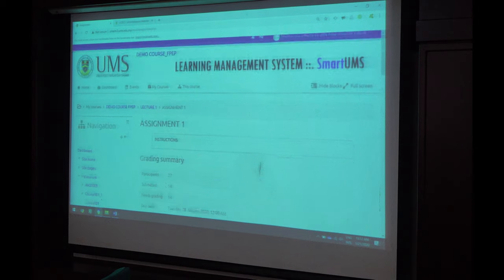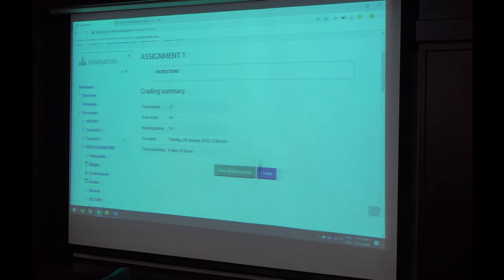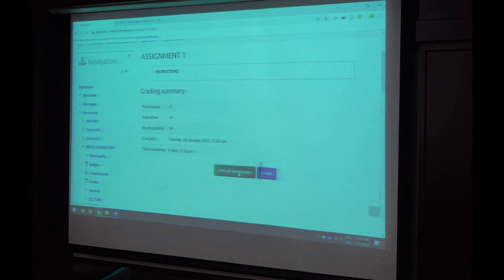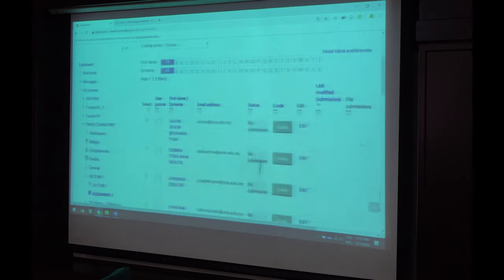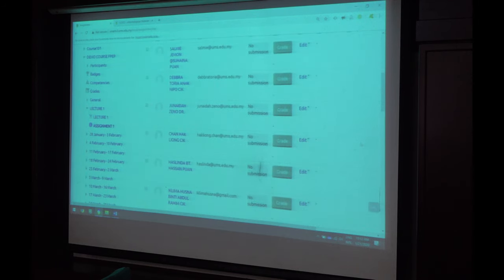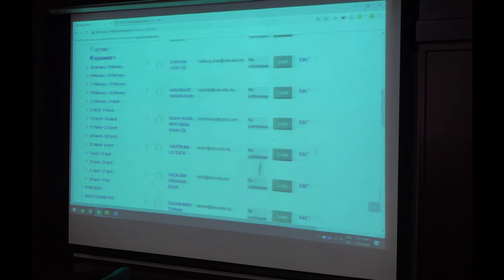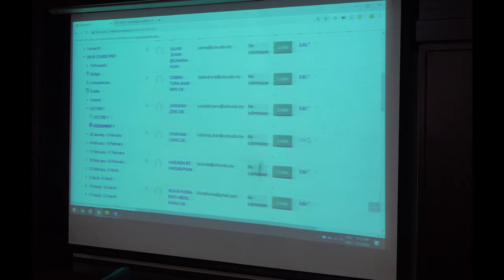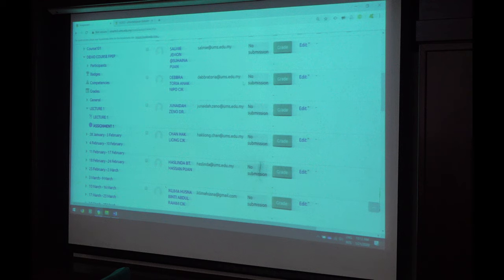So now you know 27 submitted. You can actually view all submission and you can grade. But you know something about the system is that it will wait for the last date for the assignment before you can actually grade it. That is to basically ensure that it's fair and square, that you don't grade it before.